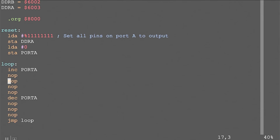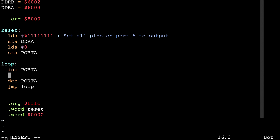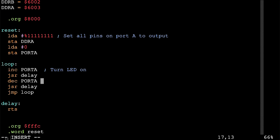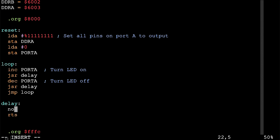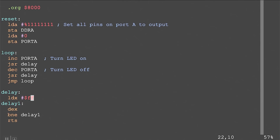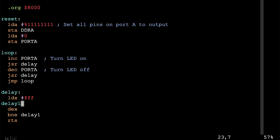I'll create a subroutine called delay so we can call it twice — once after turning the LED on, once after turning it off. Inside the delay, we can use the X register as a counter. We'll load X with FF (the max 8-bit value), then decrement X and branch not equal back to the top of the loop. With a no-op inside, this will execute 255 no-op instructions, then return from the subroutine.